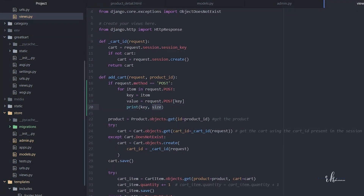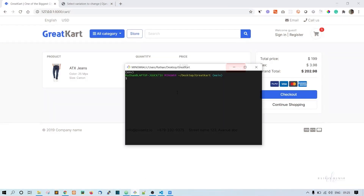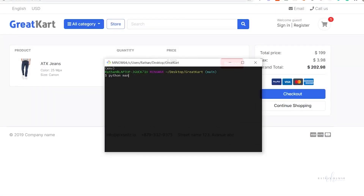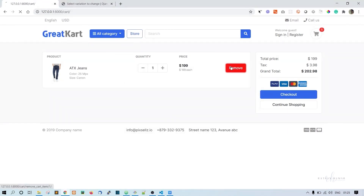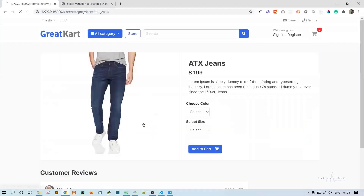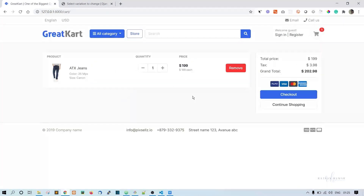Let's print the key and value here. Now let's start the server with python manage.py runserver and test it — select white and medium, and click add to cart.